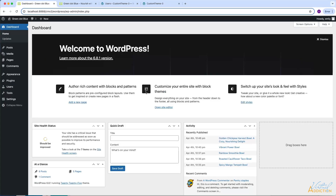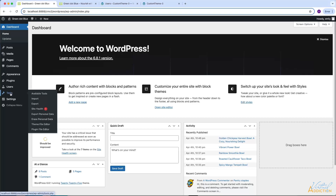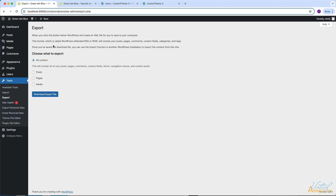We'll get started by working in the site that we want to export the content from. I'll go to Tools, then Export, and from here is where you can specify what you want to export. If we select all content it will export posts, pages, comments, terms, and navigation menus. You could also specify just posts, pages, or even media, although media is a little challenging. I'll simply select all content and click download export file, and WordPress is going to create an XML file for me.